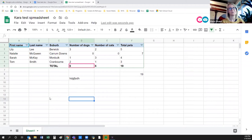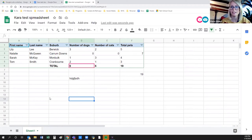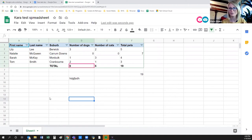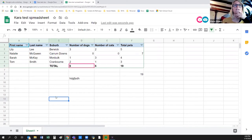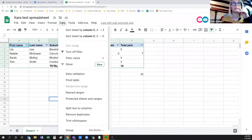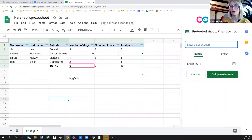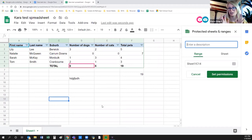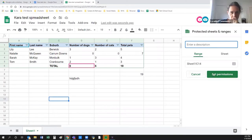I find Sheets really useful for project management — tracking different elements of a project with things like dates and people's initials once tasks are done. There's also a function to make some boxes editable and others not: go to Data, Protected Sheets and Ranges. You can protect a specific sheet or a range of cells — so people can only add data in certain areas without being able to change headings, for example. Then you set your permissions in there.